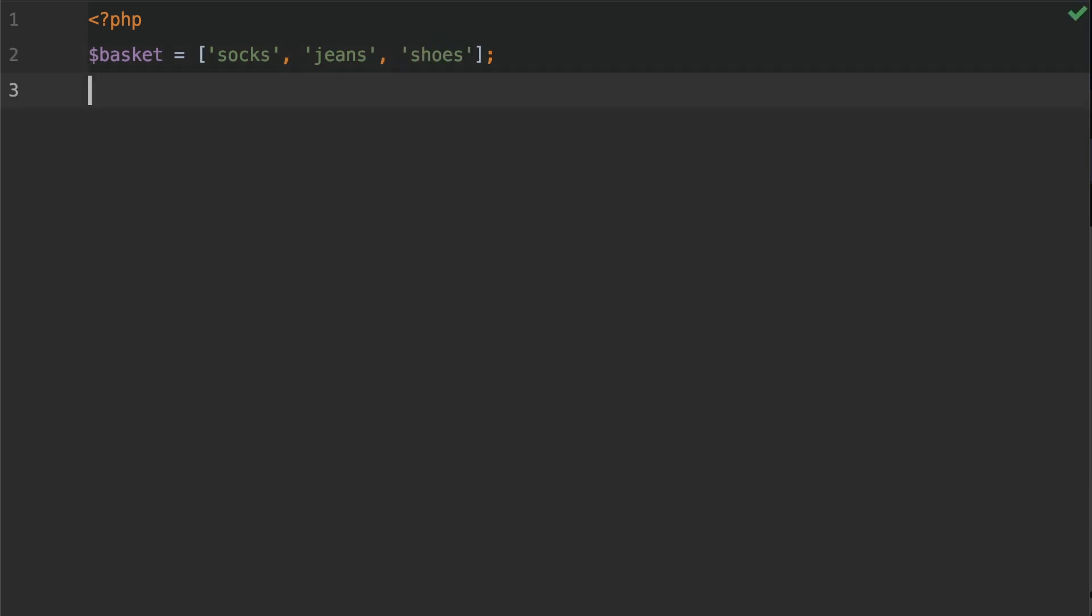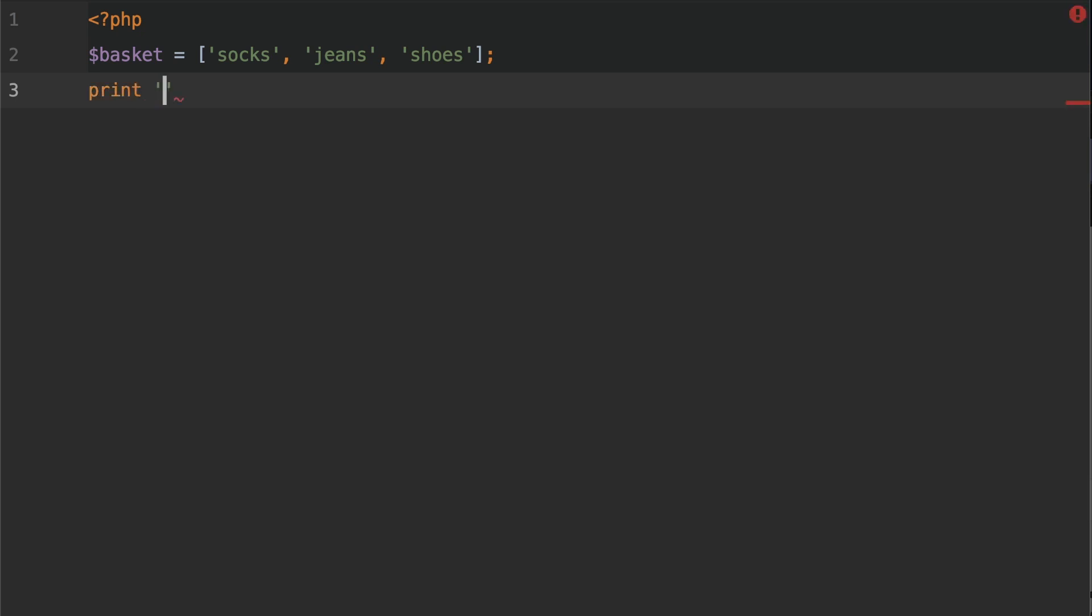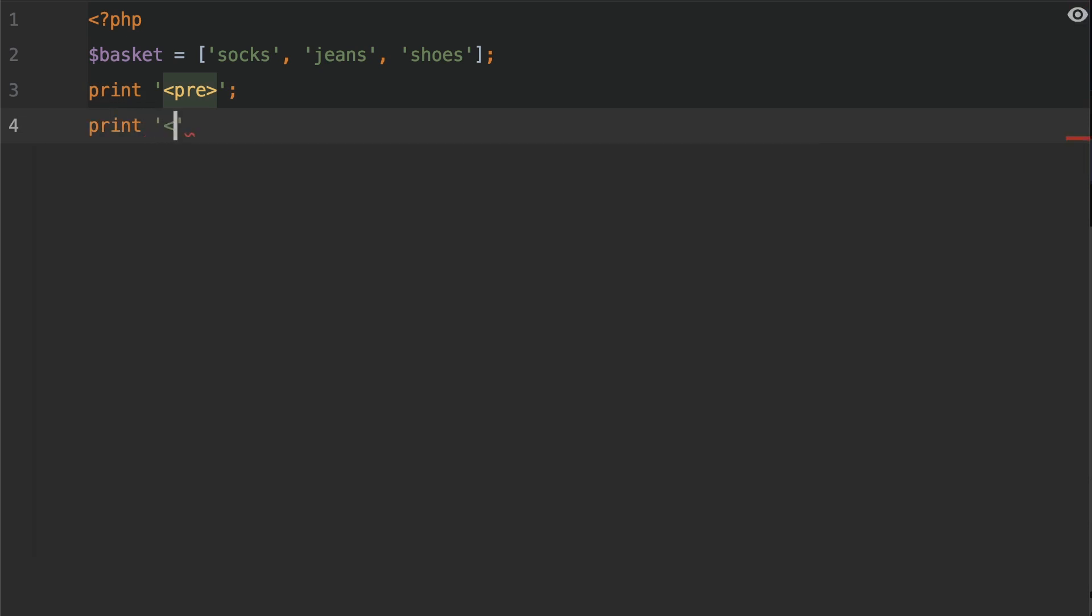Now we have the array. What we would like to do is flip this—this means that the keys and the values are flipped. I'm going to print this out. Type print pre, then we're going to have a closing pre tag, and between these pre tags we're going to print out the array. Type print_r and then pass in the variable basket.